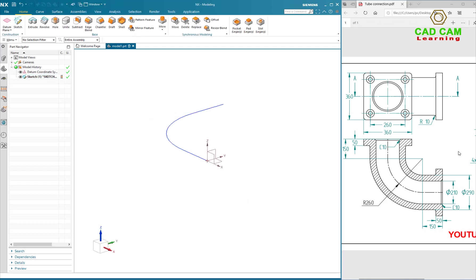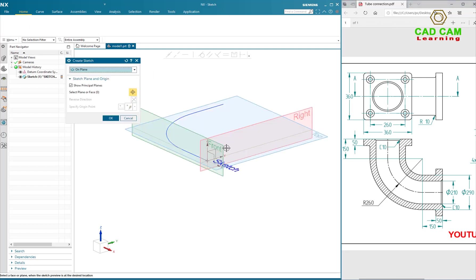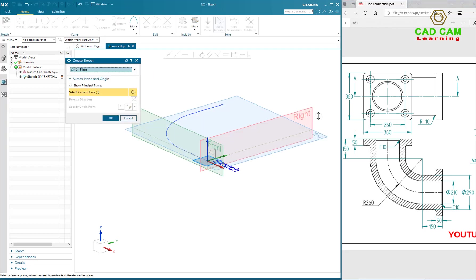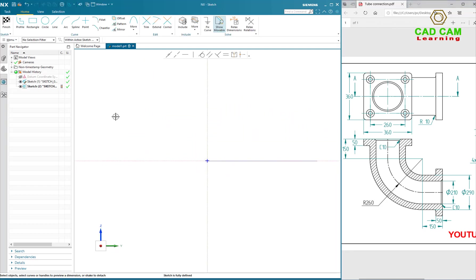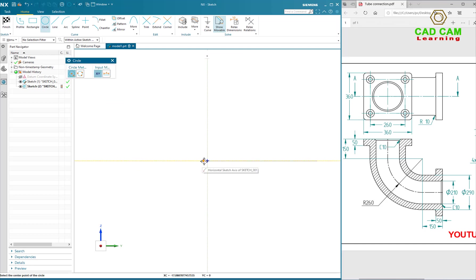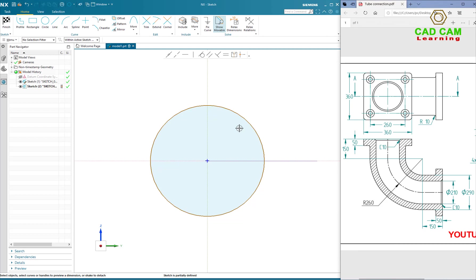The next I will design tube section on the circular plane and on the right plane. Select circle and draw a circle. Define dimension of circle.